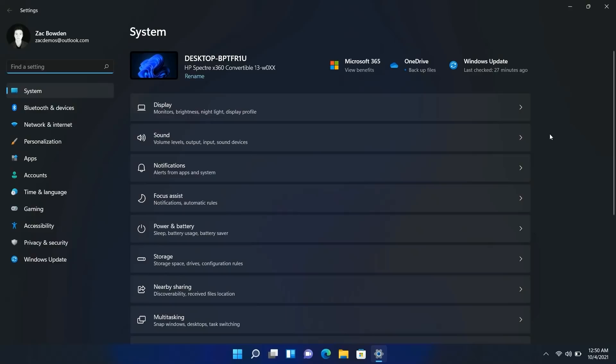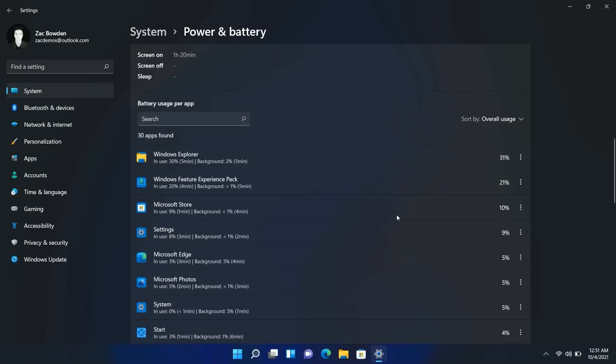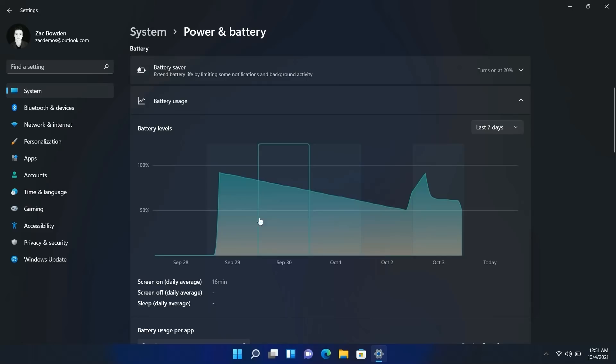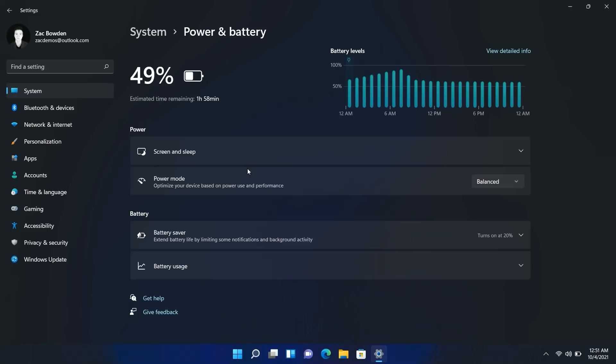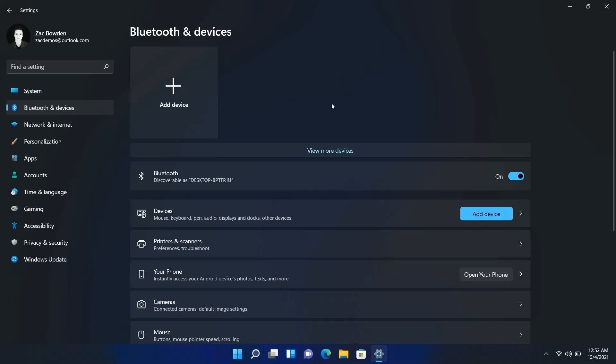The Settings app has been redesigned from the ground up with many options recategorized. A standout new feature is in Power & Battery: Microsoft has finally added a detailed battery usage graph — similar to iOS and Android — showing a breakdown of what's using your battery hour by hour, including screen-on, screen-off, and sleep time, across the last 24 hours or seven days. You can also change power mode and screen/sleep settings. Under Bluetooth & Devices, there's now an overview of all connected devices with battery percentages.